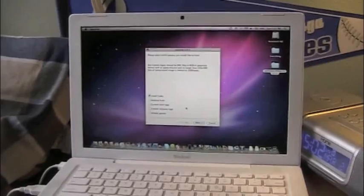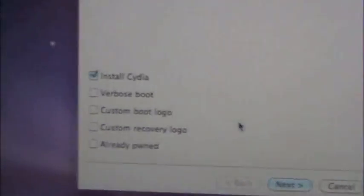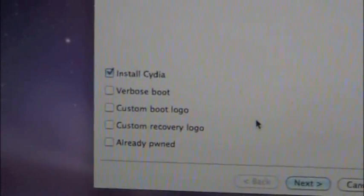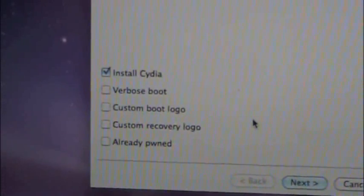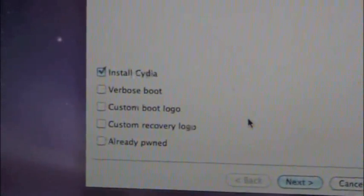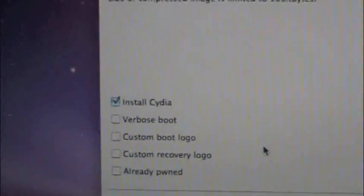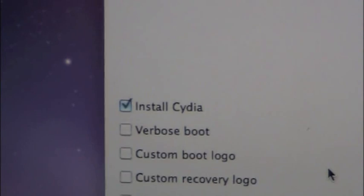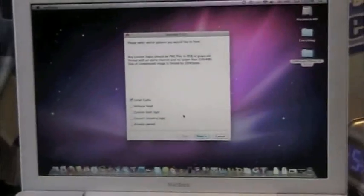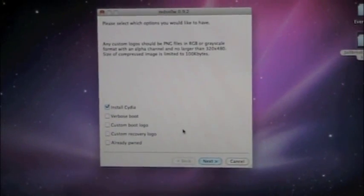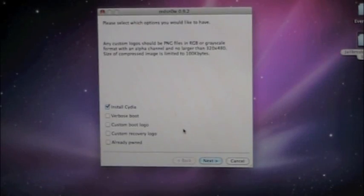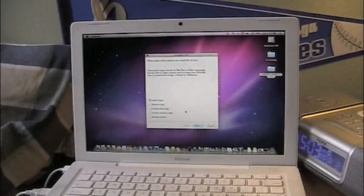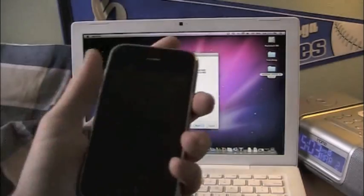Next, it's going to come up with this page. Install Cydia, RoboSboot, Custom Boot Logo, Custom Recovery Logo, Already pumped. Just go ahead and do Install Cydia. That's the only one you really want to choose. Just because. And I think this is the part where you do DFU mode. So go ahead and click next and get ready to do DFU if this is it.